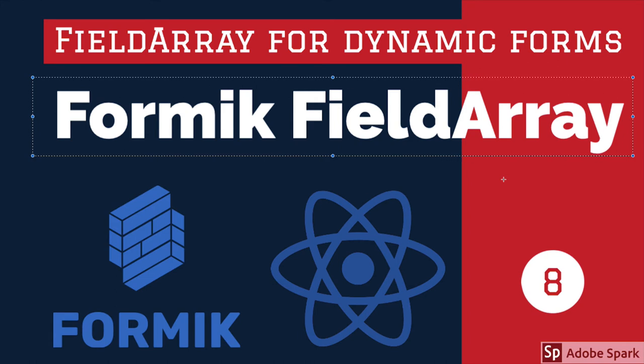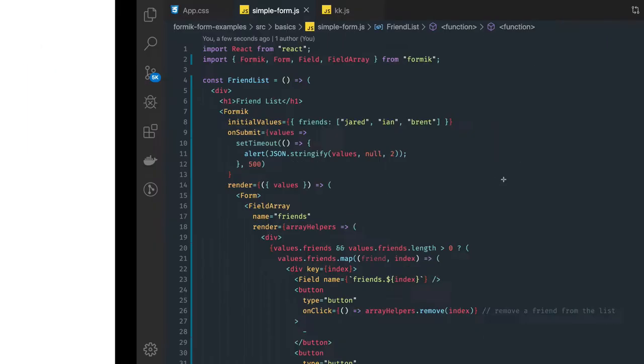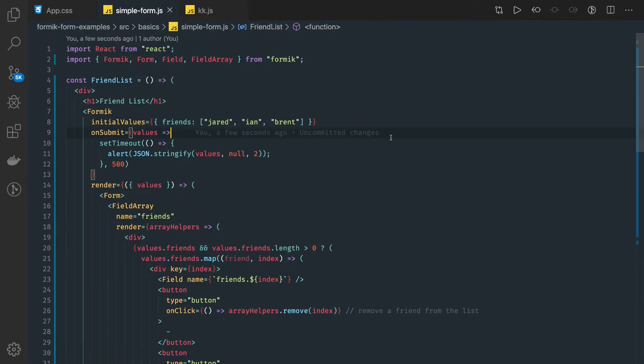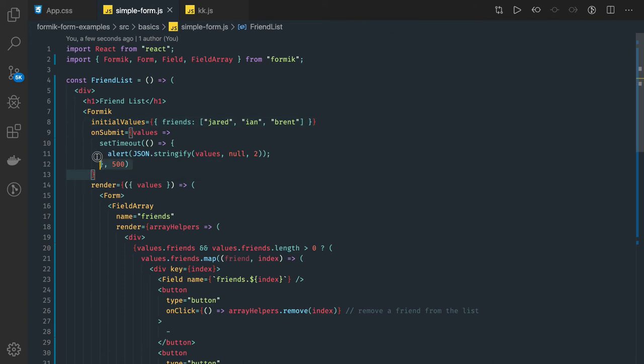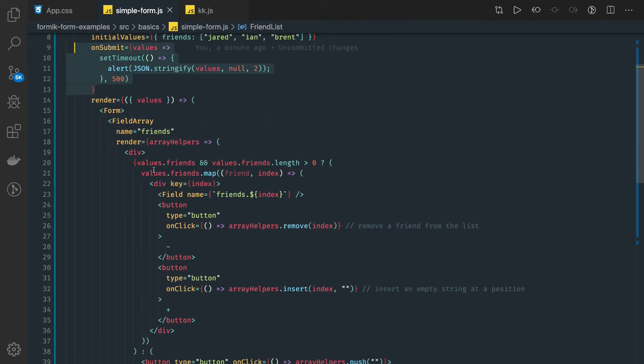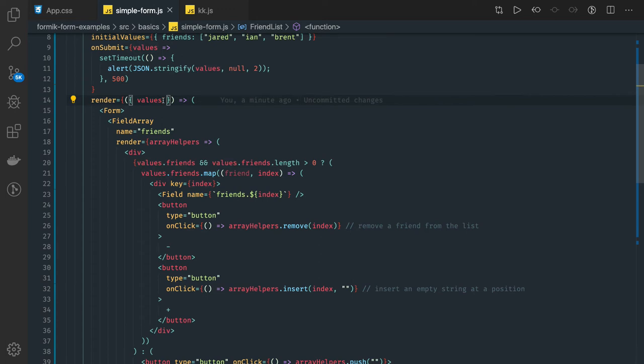Very simple one. These are the initial values and this is the onSubmit method. In the render function we are getting all the values, so here you're getting all the things.